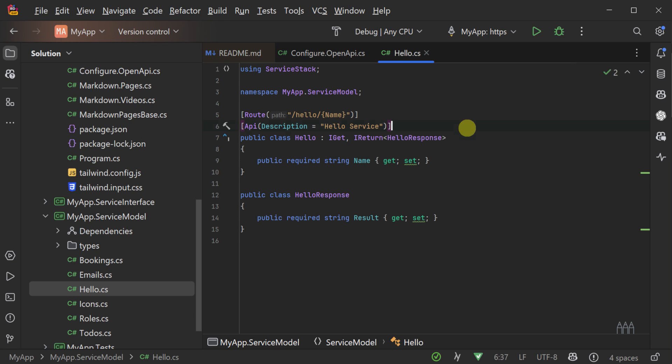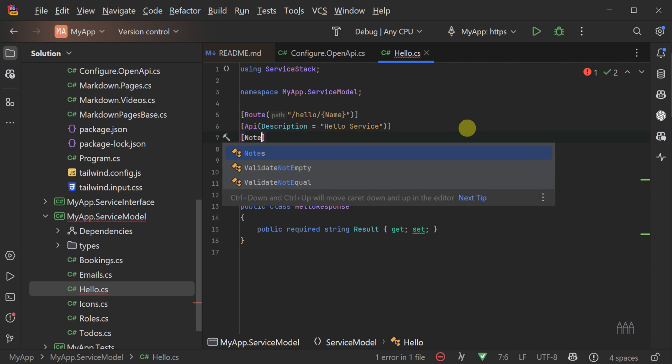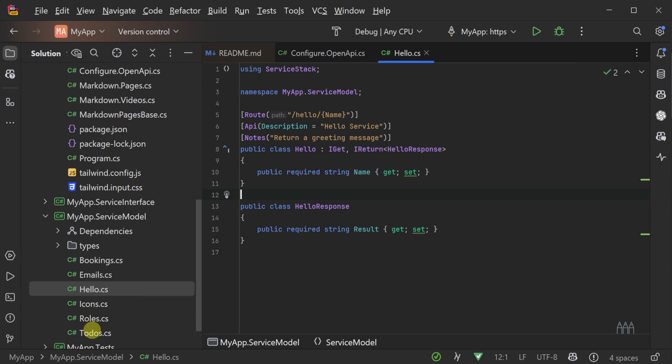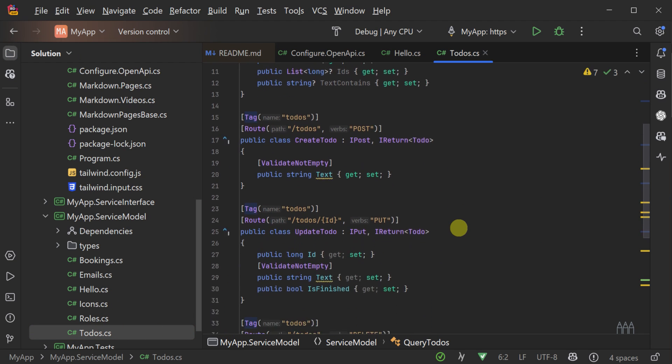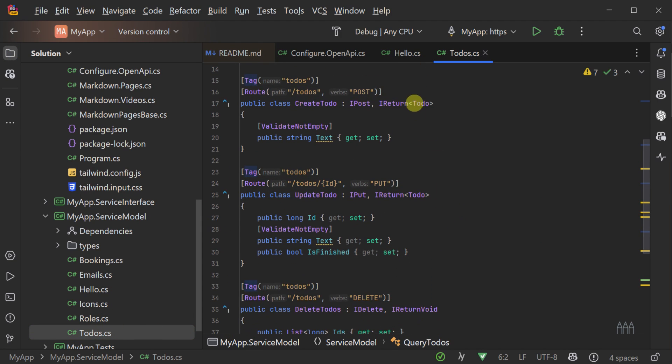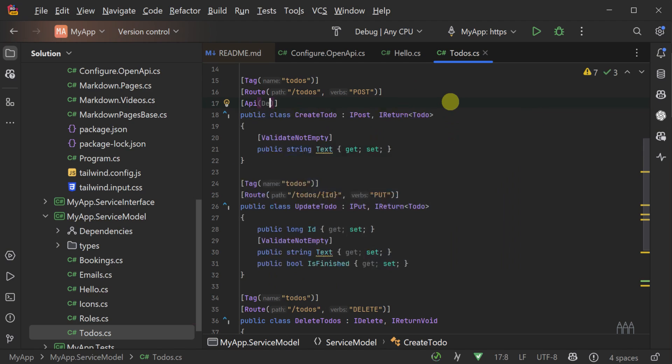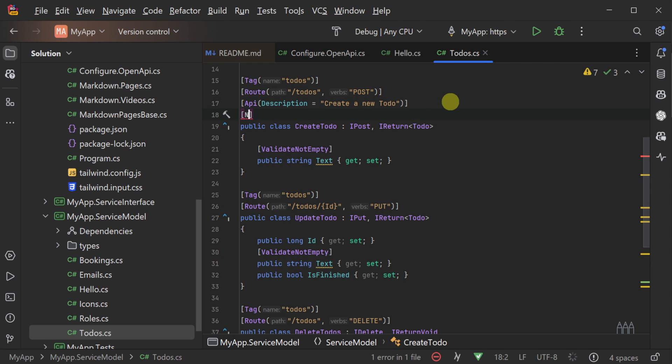For example, if we wanted to add a brief description of what the API does in the Swagger UI, we would use the API attribute and the description property of that attribute. To illustrate this, let's apply these attributes to the CREATE TODO request. We can apply the API attribute with the description CREATE A NEW TODO ITEM on top of the class of the CREATE TODO request.